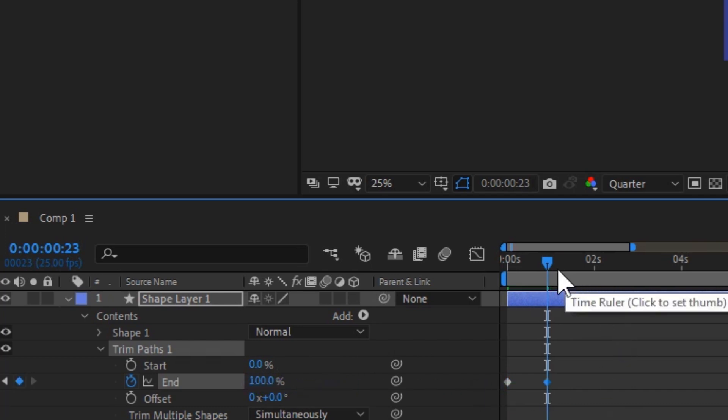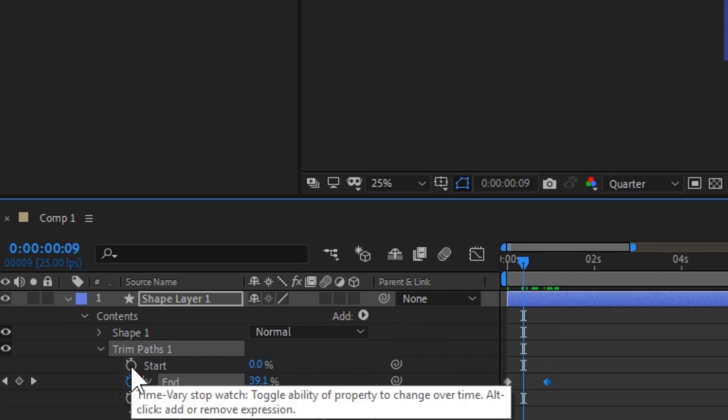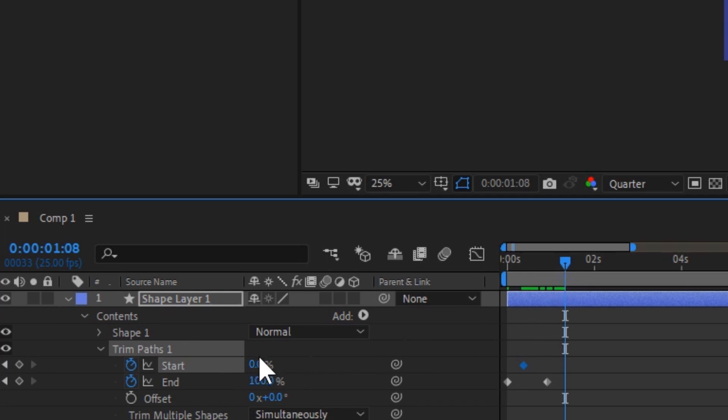Alright, now move the time indicator back in time a little bit. And now set a keyframe, and this time too you're going to set the keyframe at 0% to begin with. And now drag the time indicator forward and this time you're going to set the last keyframe at 100% as well.